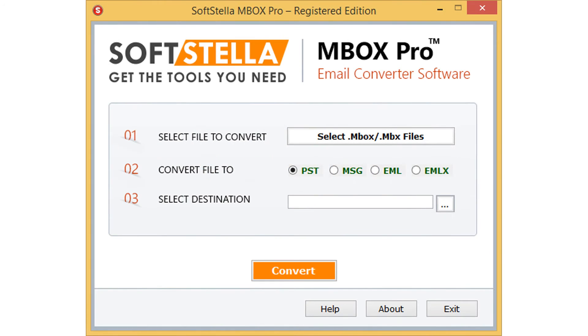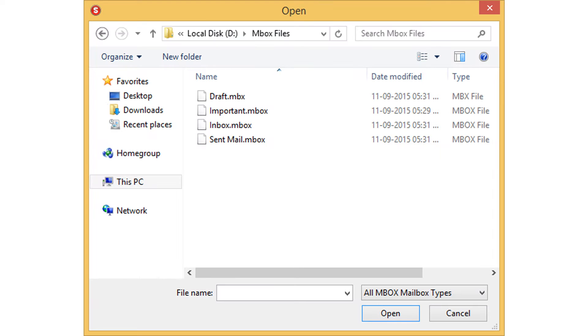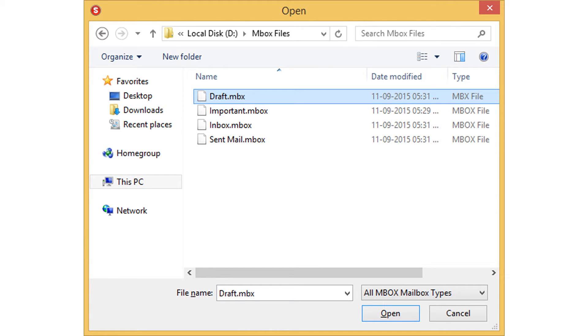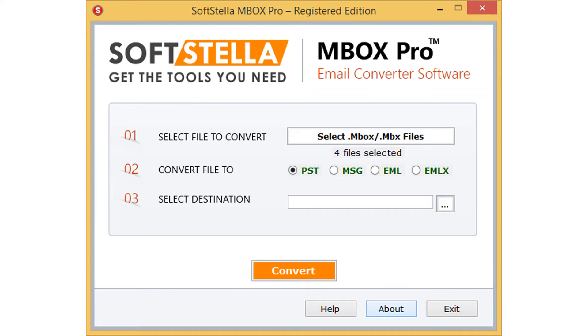Let's start with step 1. For selecting MBOX or MBX file, click on select MBOX or MBX file option. From the browsing window you can select required MBOX files - you can select single as well as multiple MBOX files for conversion. Now click on open for completing the first step. The tool will preview the number of selected files.